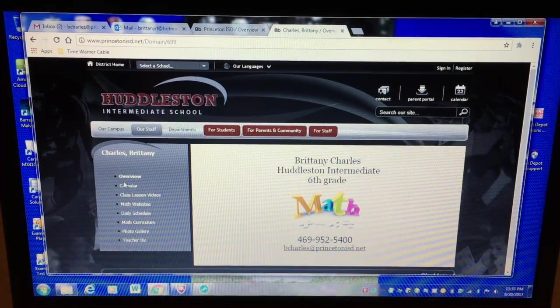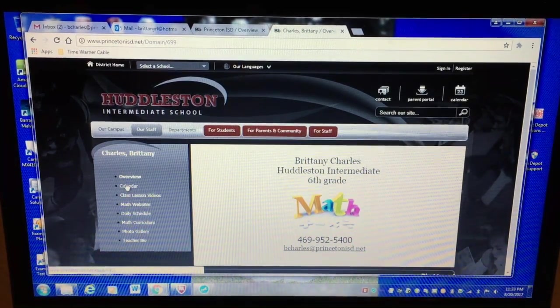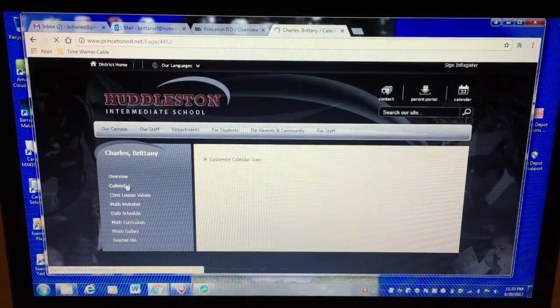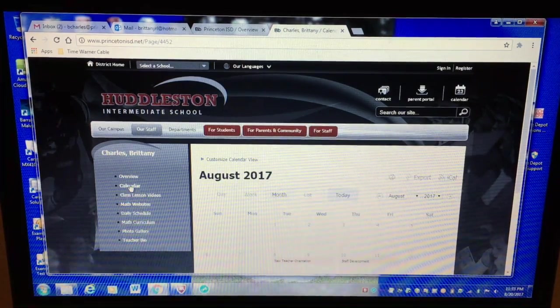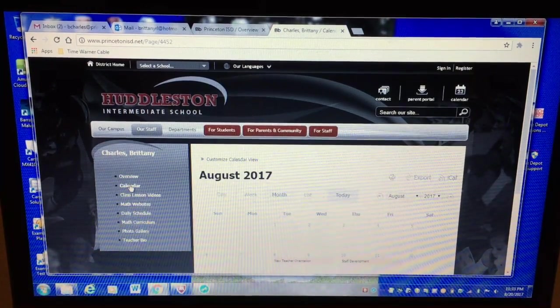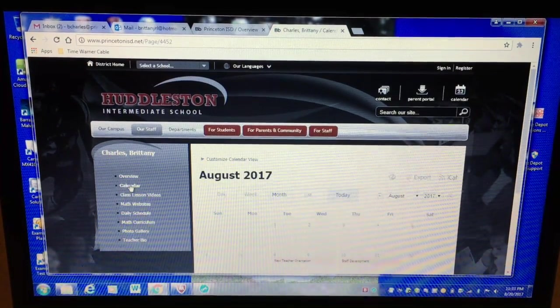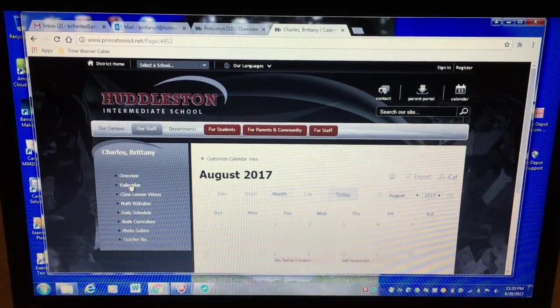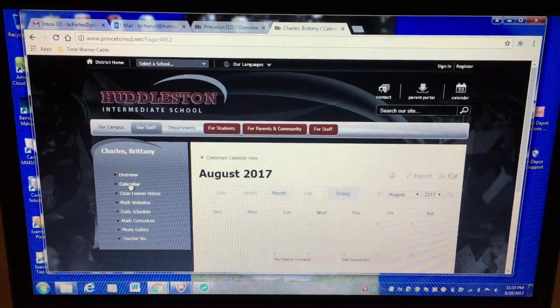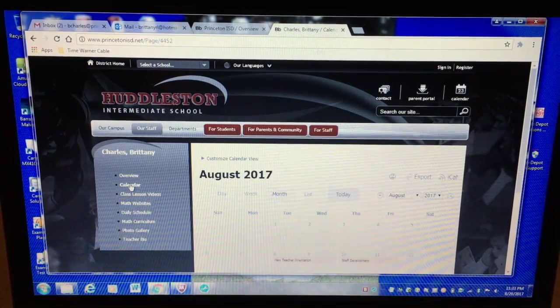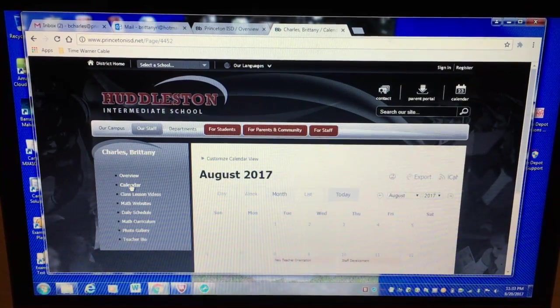The next tab is the calendar. Now there will be some important dates on here but I do expect kids to keep up with the calendar that they should have in their red folder.